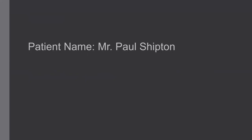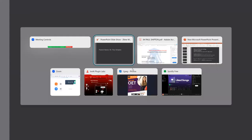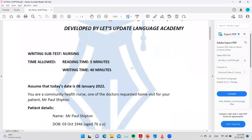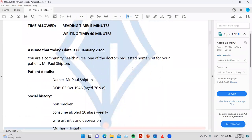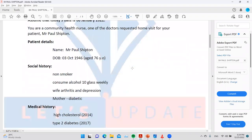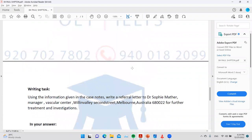Now let's check the case note of Paul Shipman. Whenever you are getting a case note, what we have to do first is go to the bottom part and check to whom you are going to write the letter. You should know the reader because according to the reader, we have to make some changes in our writing — which points to select and which to leave. Here, we are going to write a referral letter to Dr. Sophie Mathur, the manager of Vascular Center, Willem Valley, 2nd Street, Melbourne, Australia.